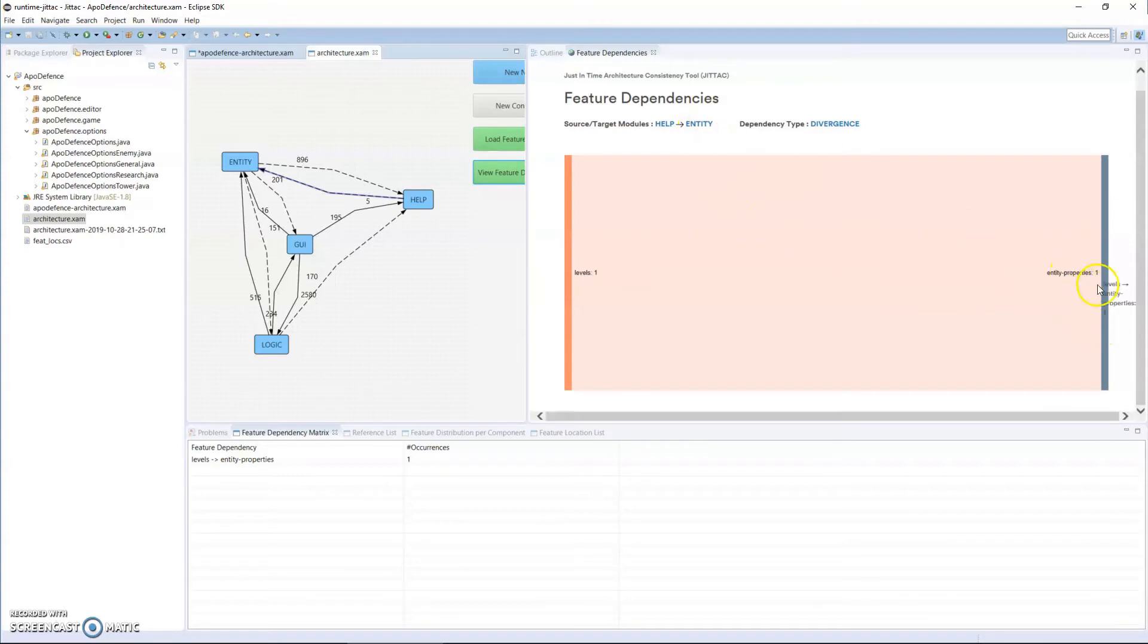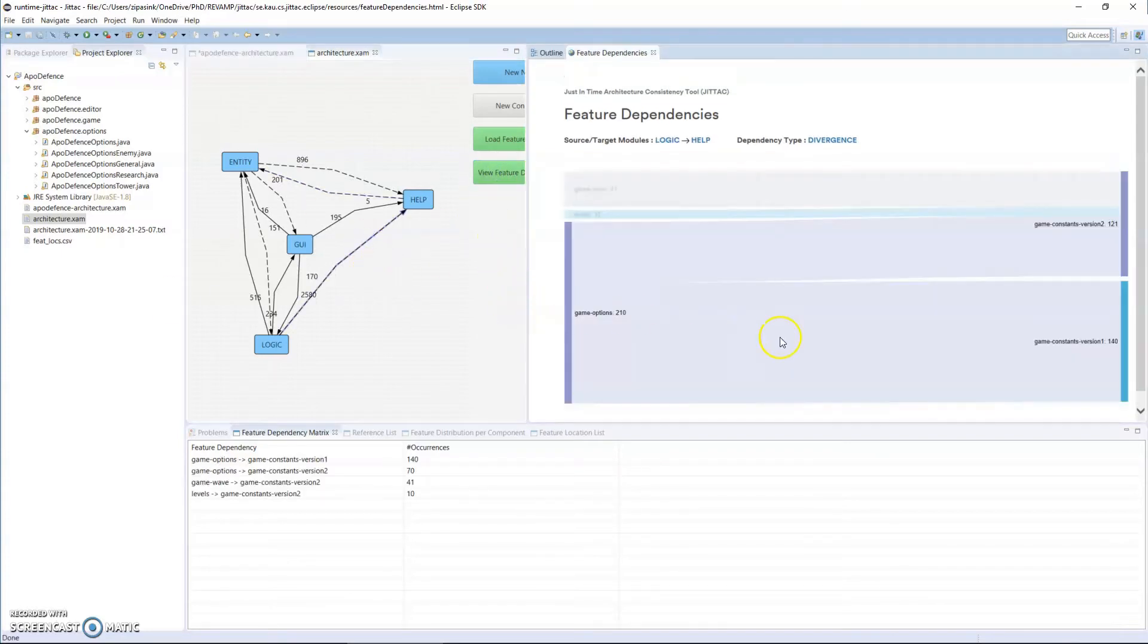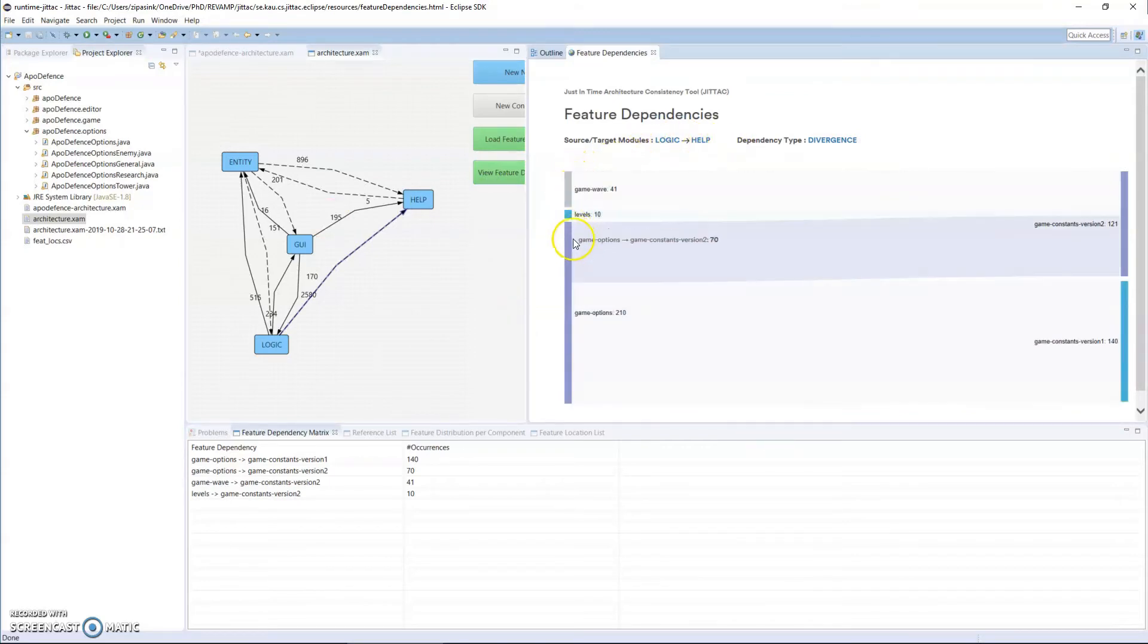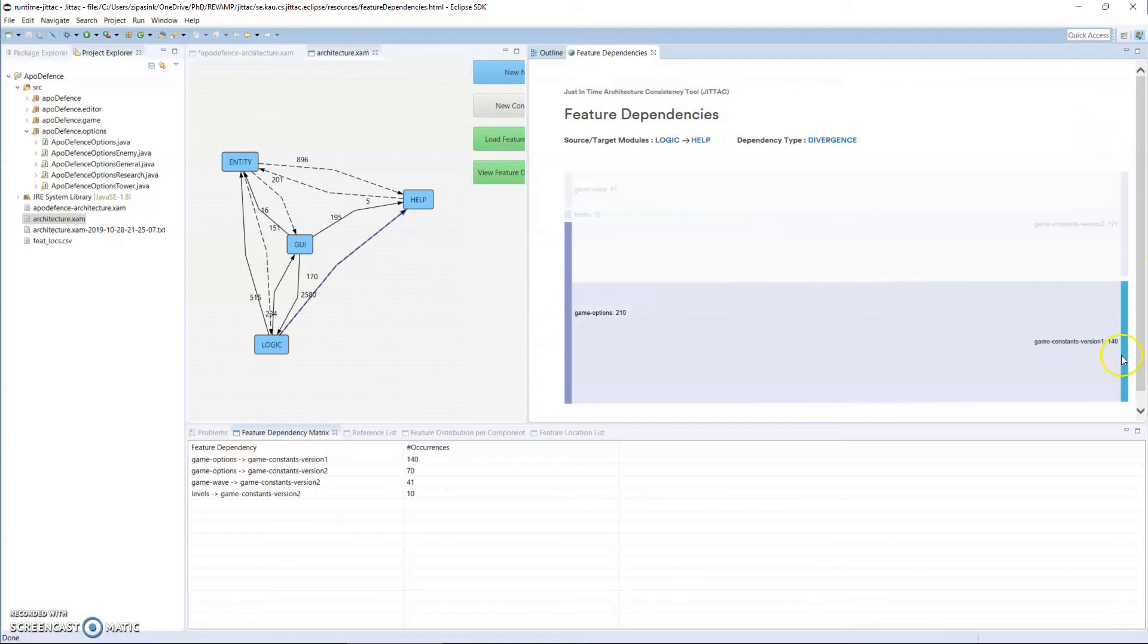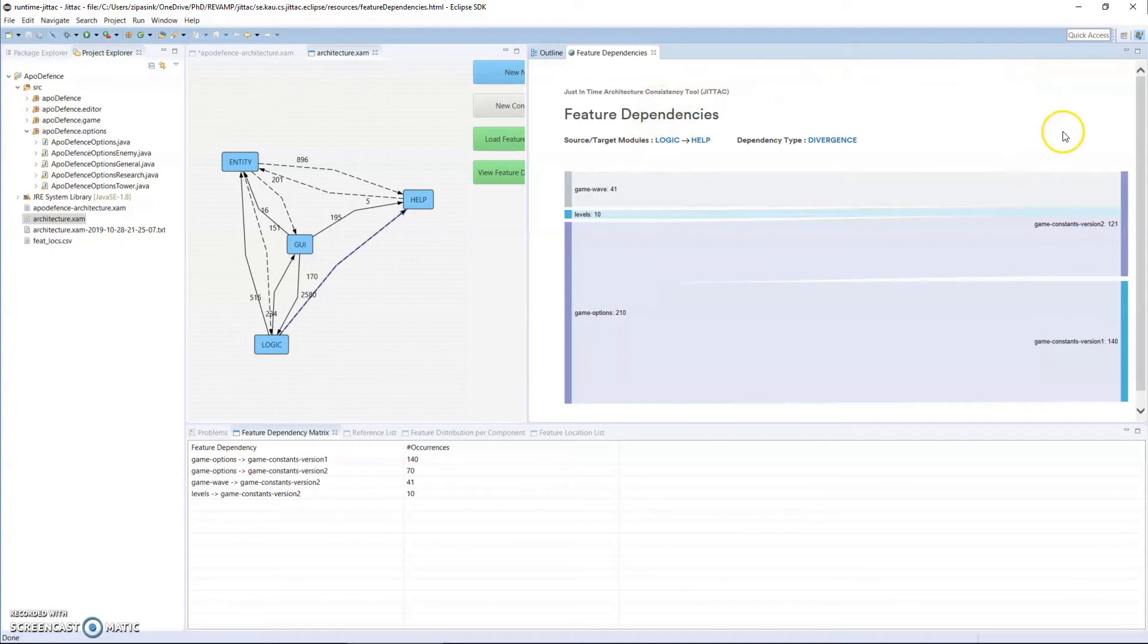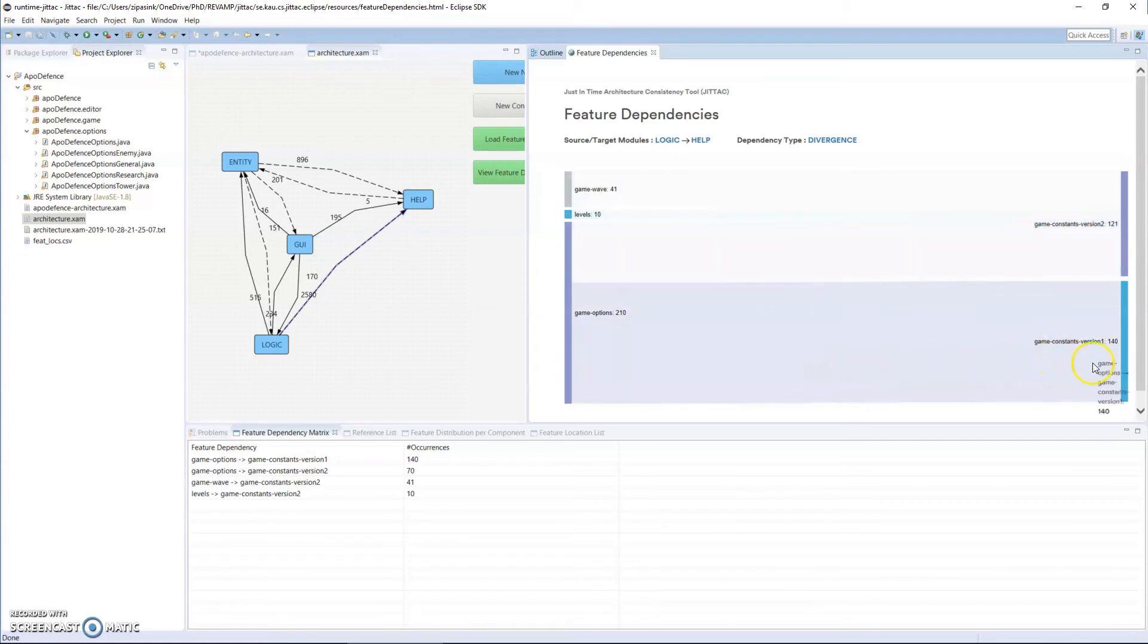Let's try between help and logic. So I can see between logic and help that logic has three features, namely GameWaveLevels, GameWaveLevels, and GameOptions. And help has two features: GameConstantsVersions and GameConstantsVersion1. We can see how the features in logic and features in help relate. The GameWaveLevels and some of the dependencies in GameOptions go to GameConstantsVersion2, and GameOptions goes purely to GameConstantsVersion1. I can also see how many of each of these.